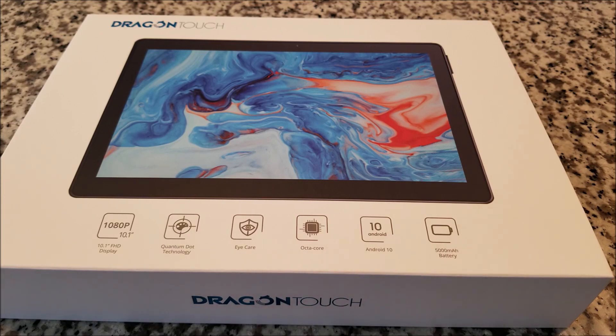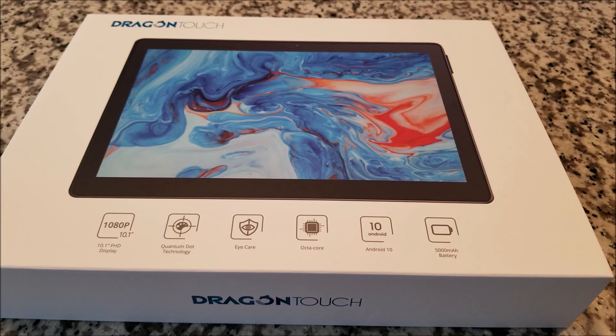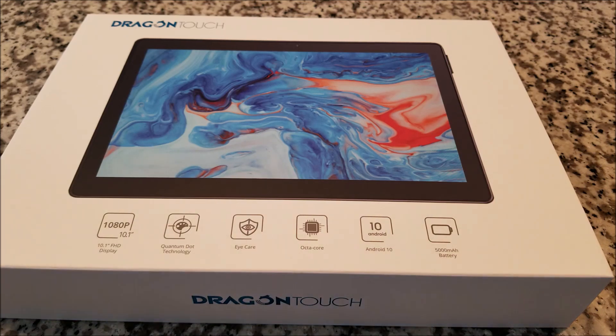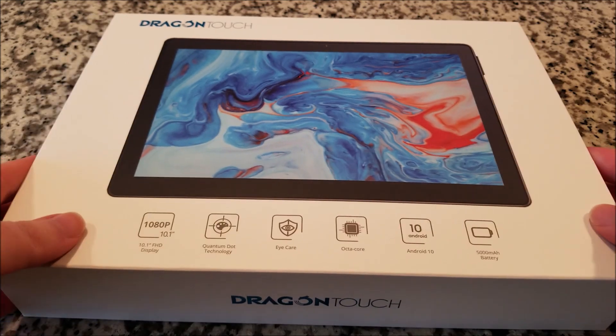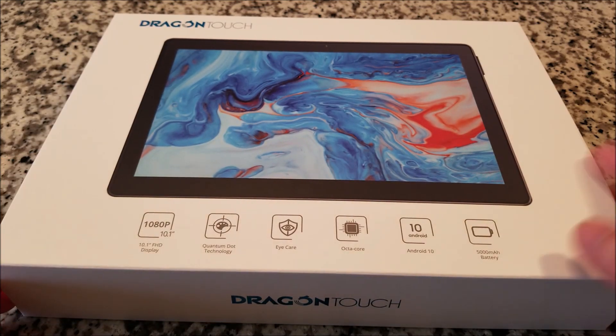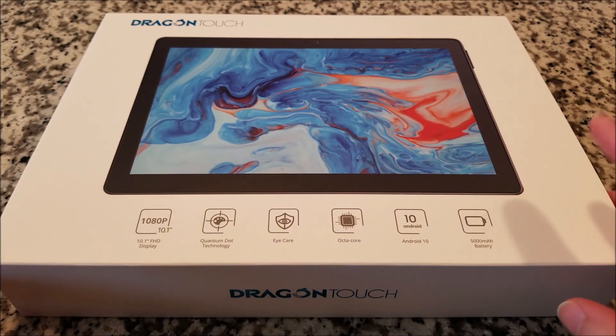Just a little recap, I've actually looked at Dragon Touch's products before, specifically a 4K action sports cam that I've been using as a car dash cam. I wanted to look at another one of their products, and this just came out. This is actually an Android tablet.